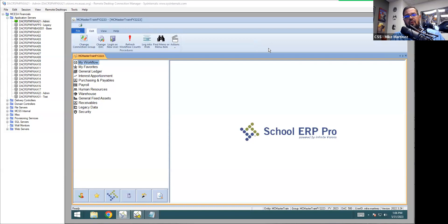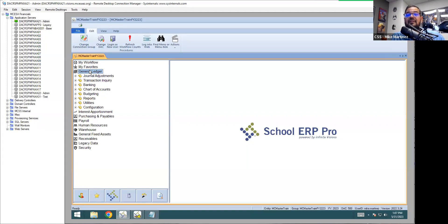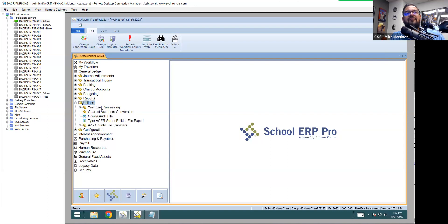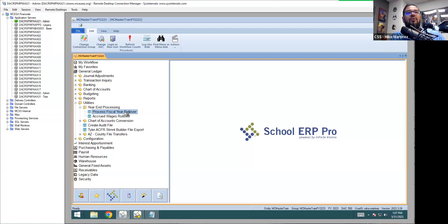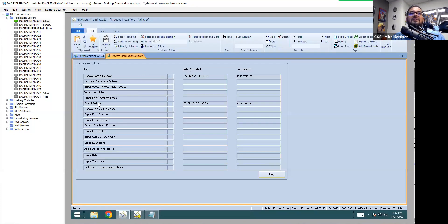The prerequisite is that the GL rollover will be done — we talked about that this morning. Someone in your office probably has already done that. I'm starting in fiscal year 23 in the main menu. Go into General Ledger, then under Utilities go to Year End Processing, and then Process Fiscal Year Rollover. This screen has all the available items used to roll into the next year. The GL rollover was already done, and the payroll rollover is what we're talking about today.